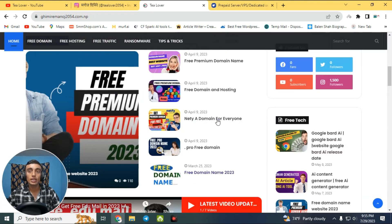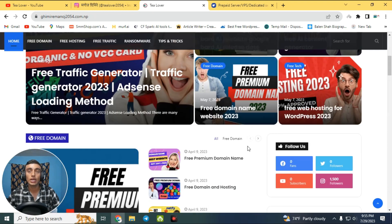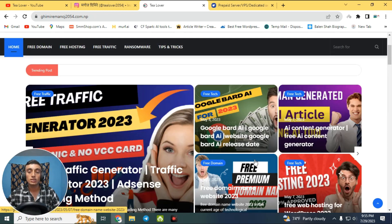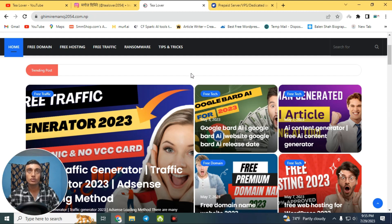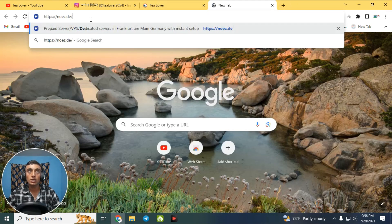For today's content we are getting the free RDP server, and from that server we can increase the watch hours of your YouTube channel to unlock the monetization process. To begin, go to a new browser tab and navigate to the link I have shown on screen.